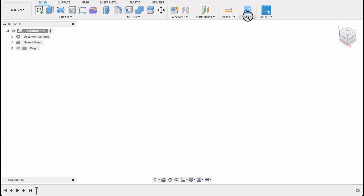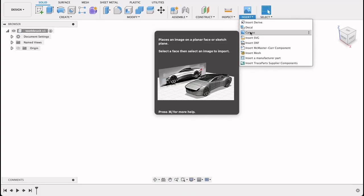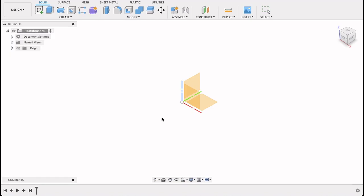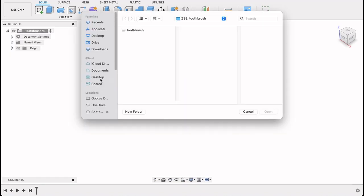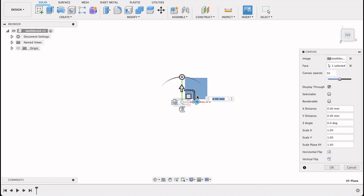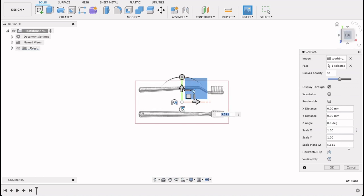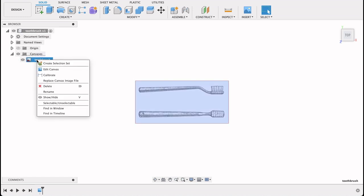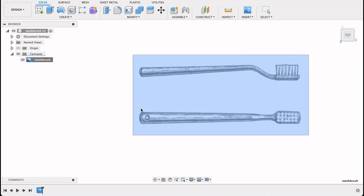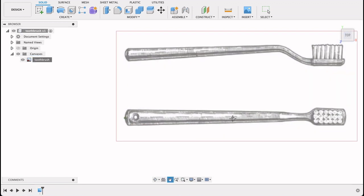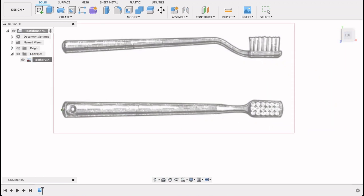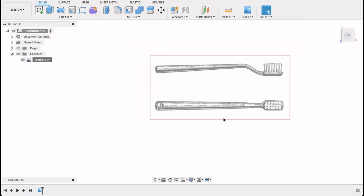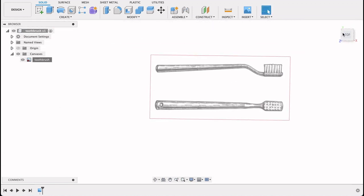So I'm just going to go ahead and insert a canvas here. Let's save here on my computer, toothbrush. I'm going to put it in on the top plane and drag it out a little bit. We're going to then calibrate it, so you right click calibrate, then you select two points on the drawing. And I measured my toothbrush, it is 195 millimeters, so that will give us that.